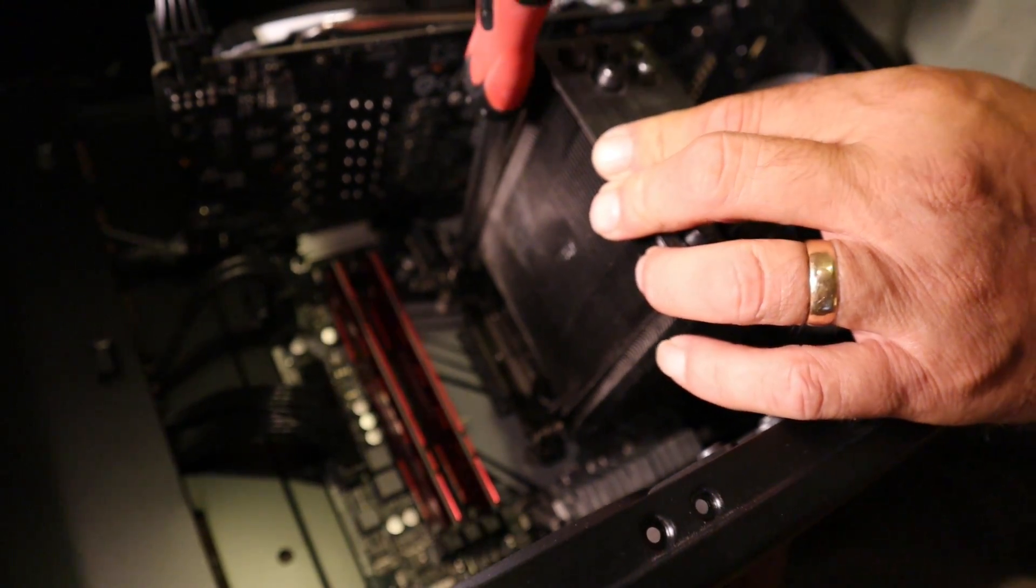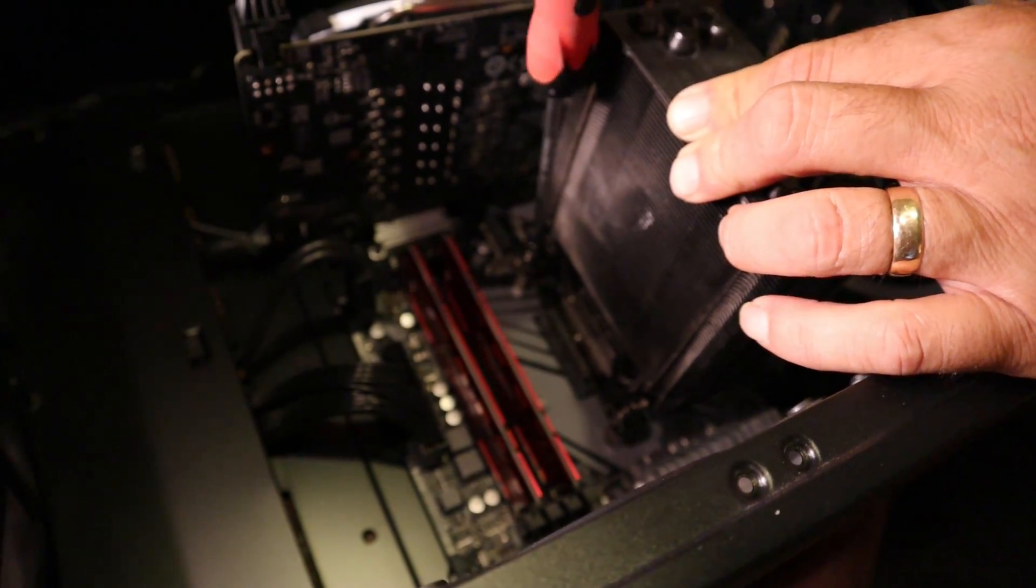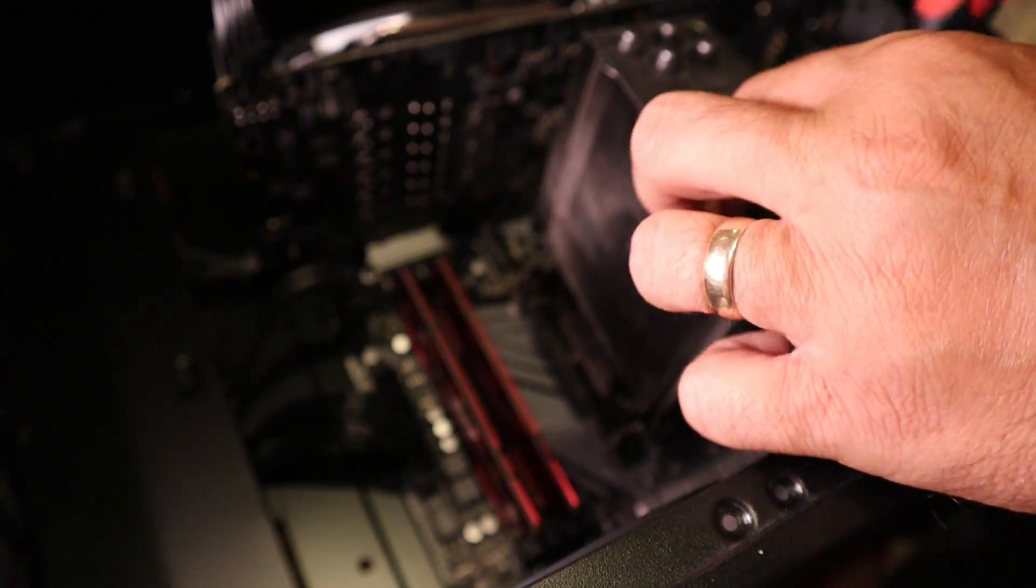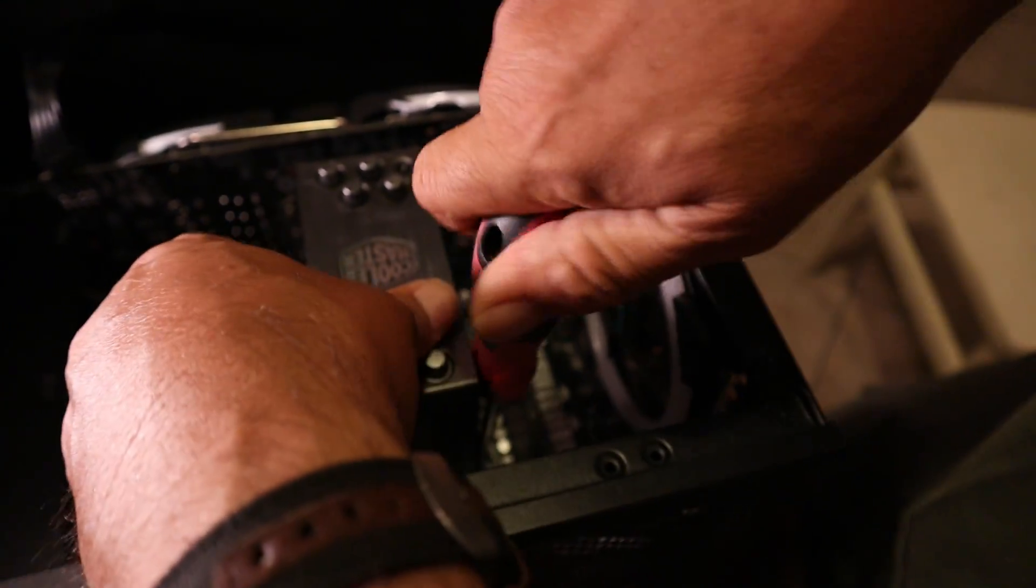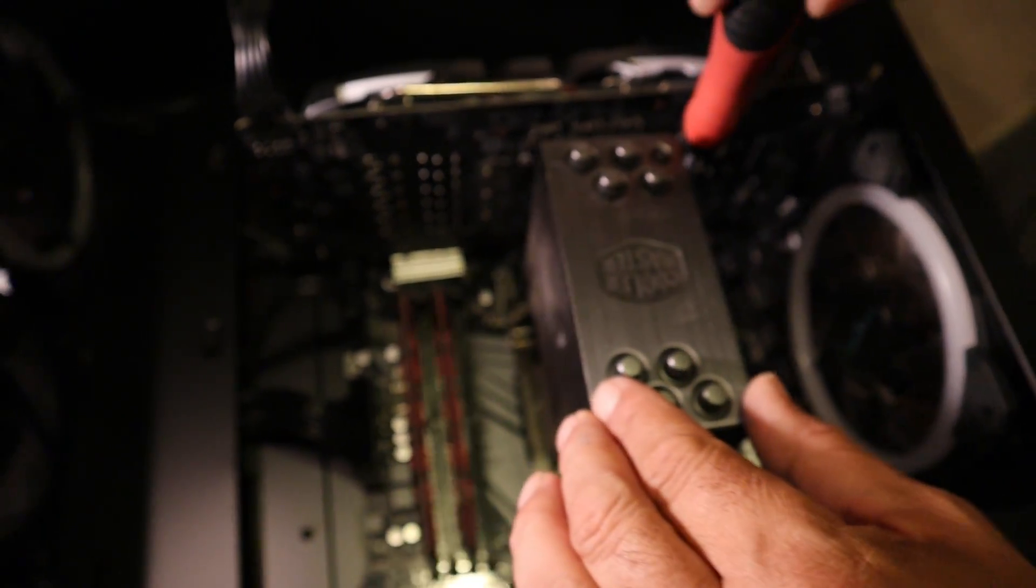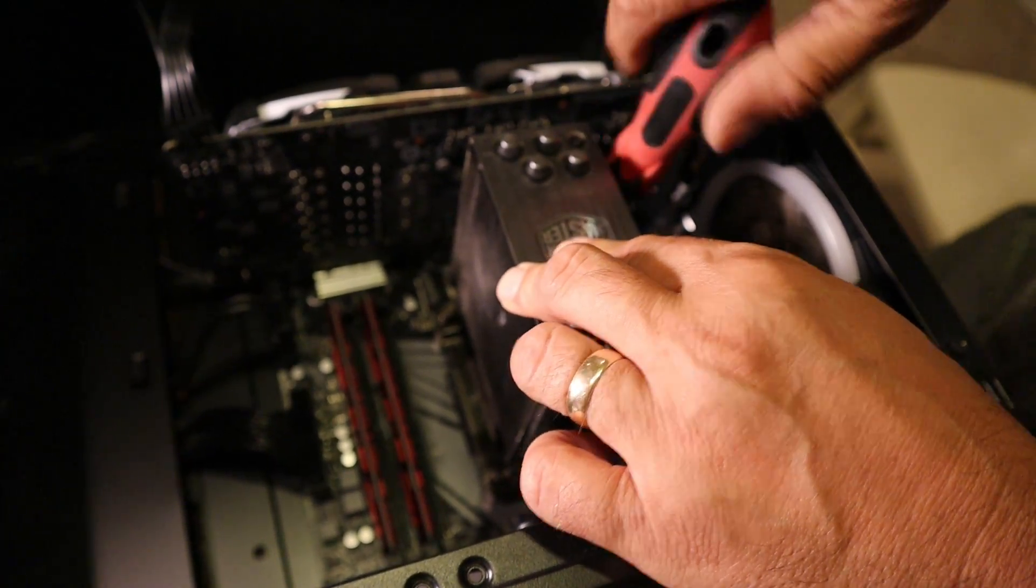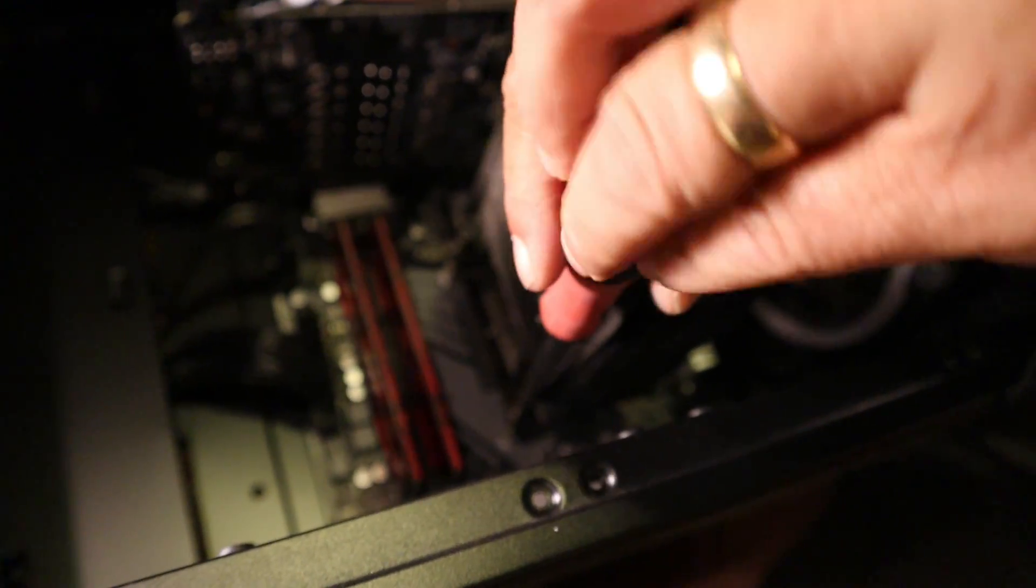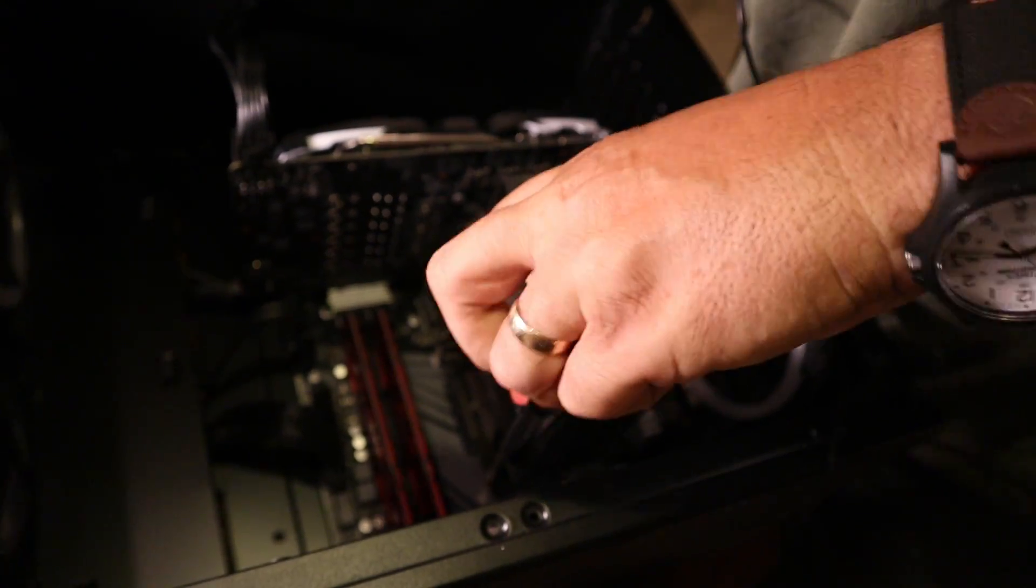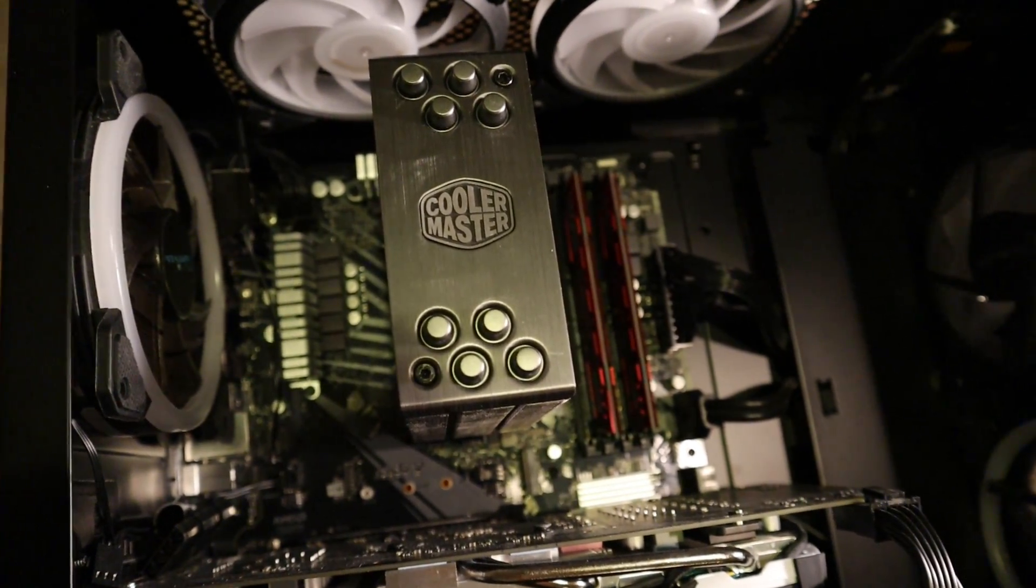All right, let's see if I can start here because sometimes this can be tricky to get it started. And then we're going to come to the top corner over here and kind of do a crisscross pattern. All right, the heat sink is installed. Let's get to the fans.